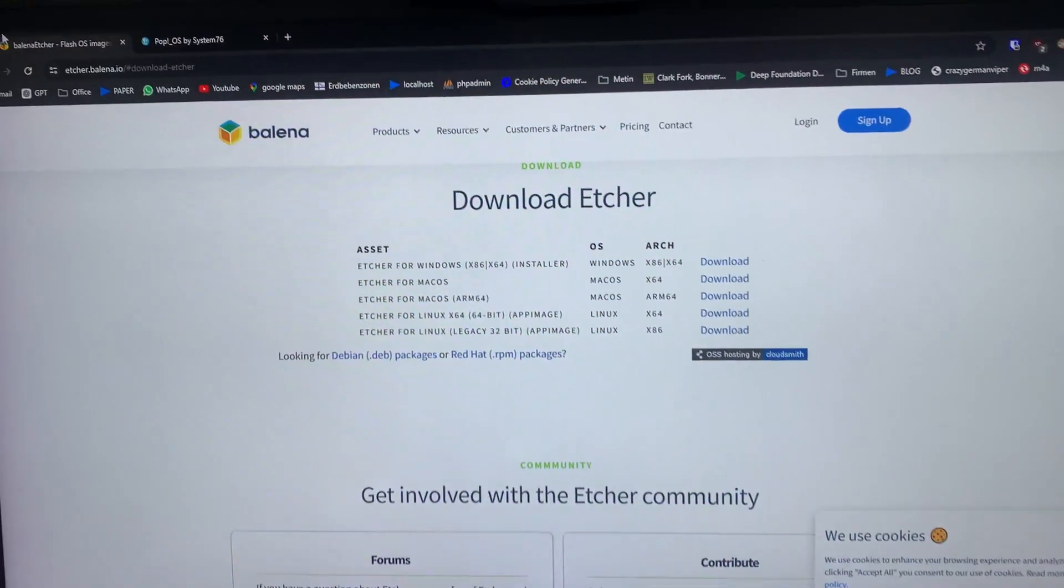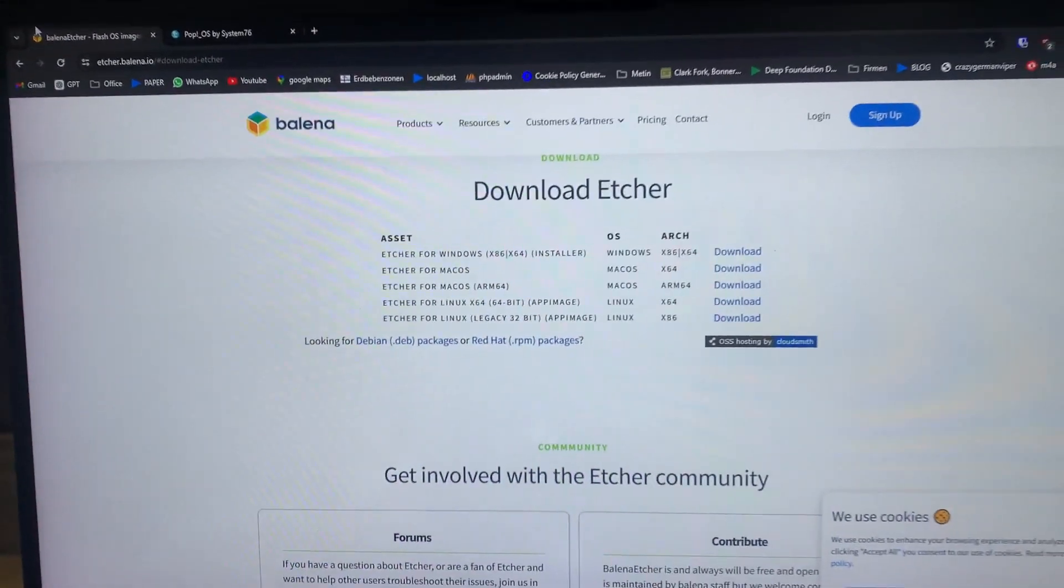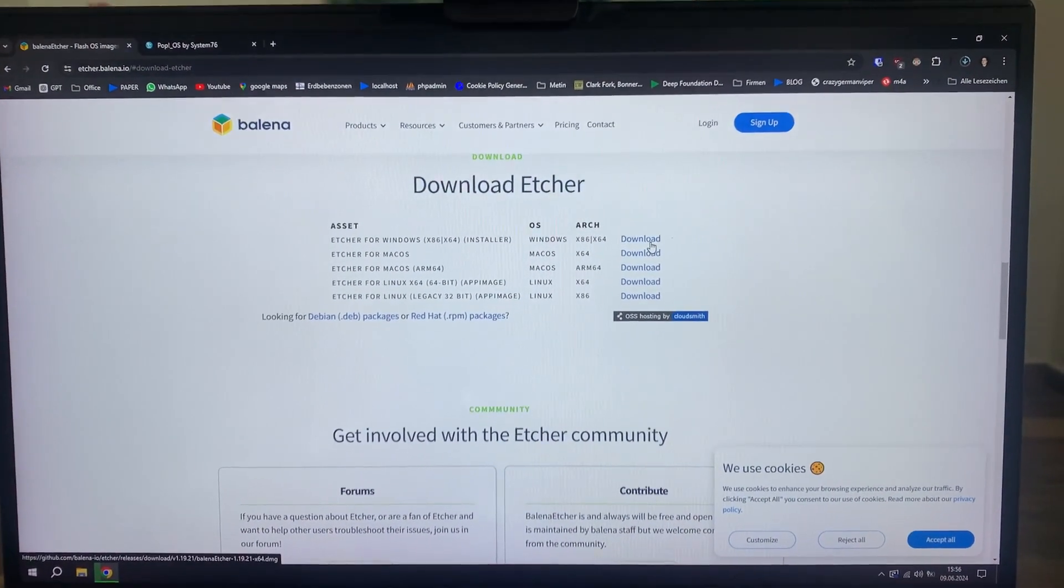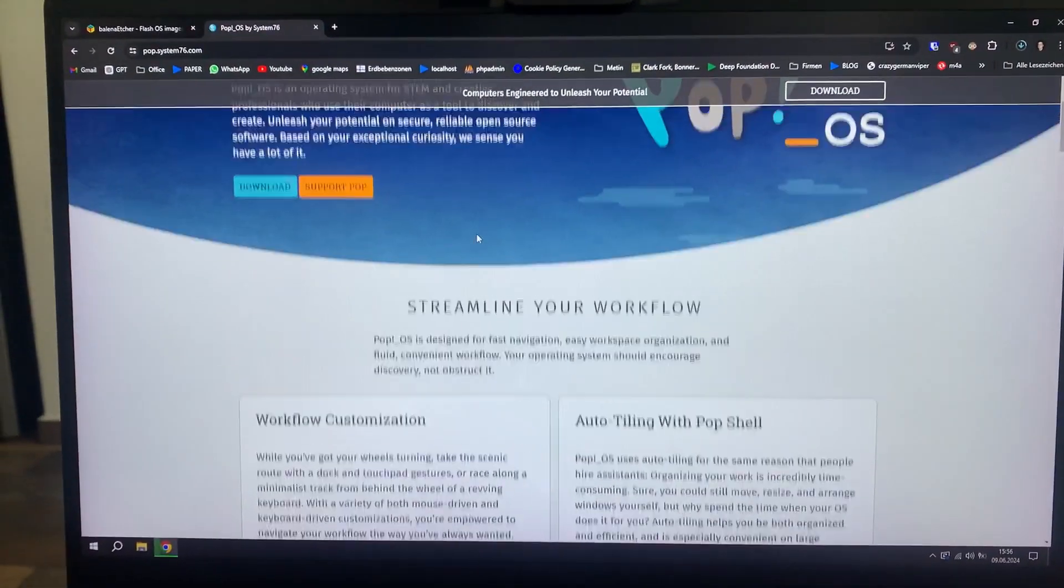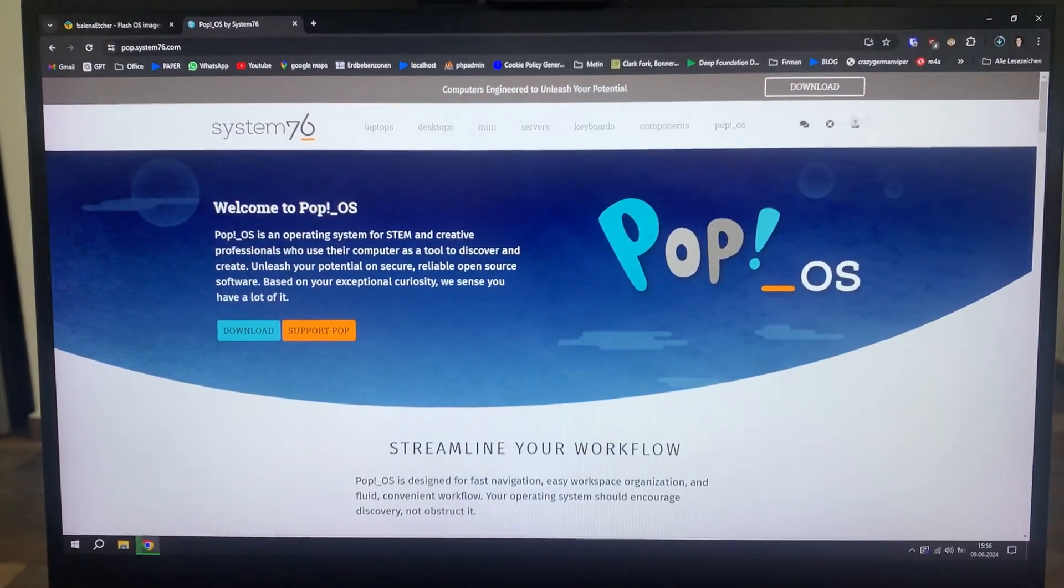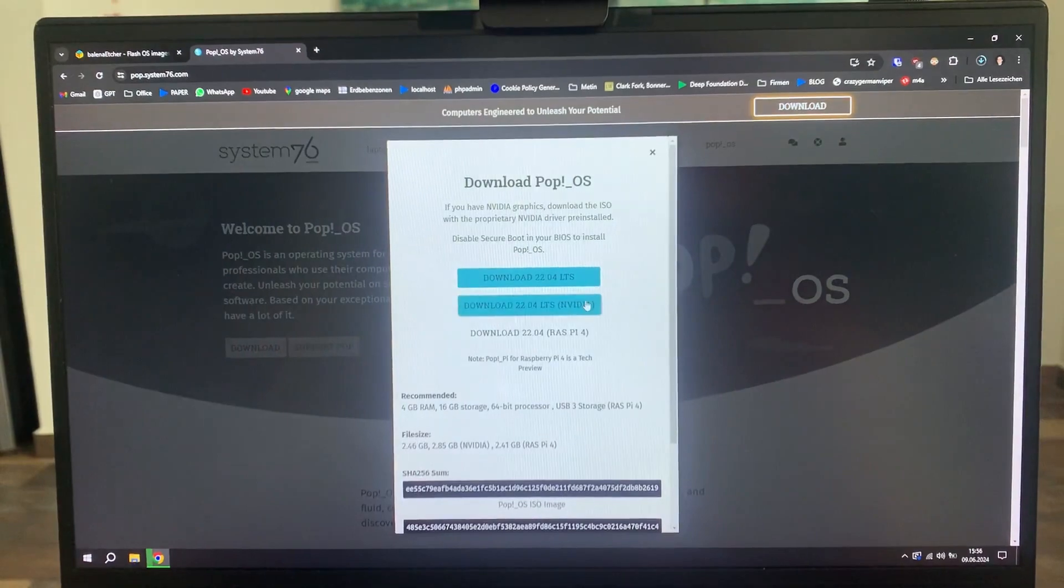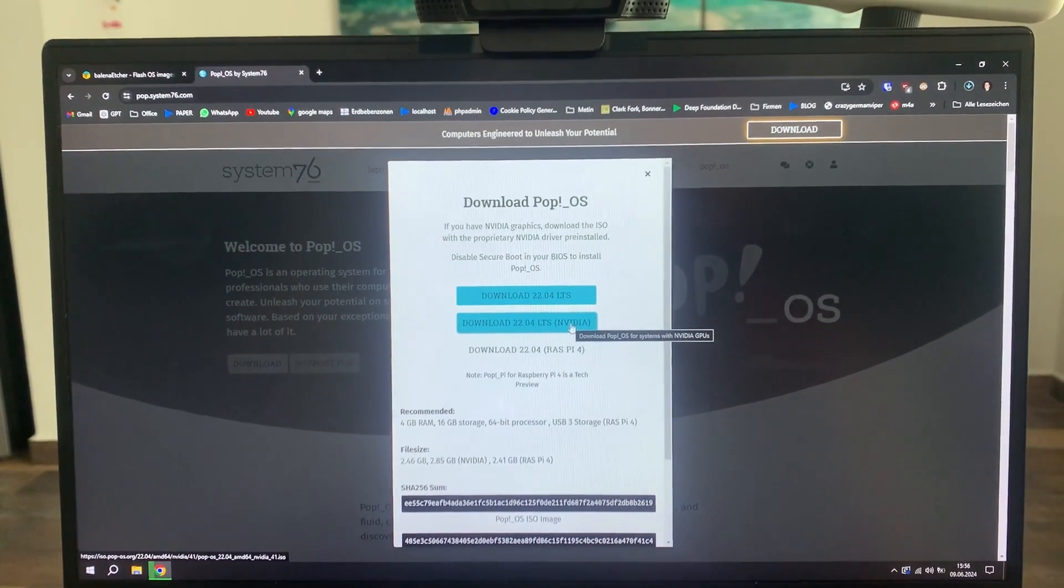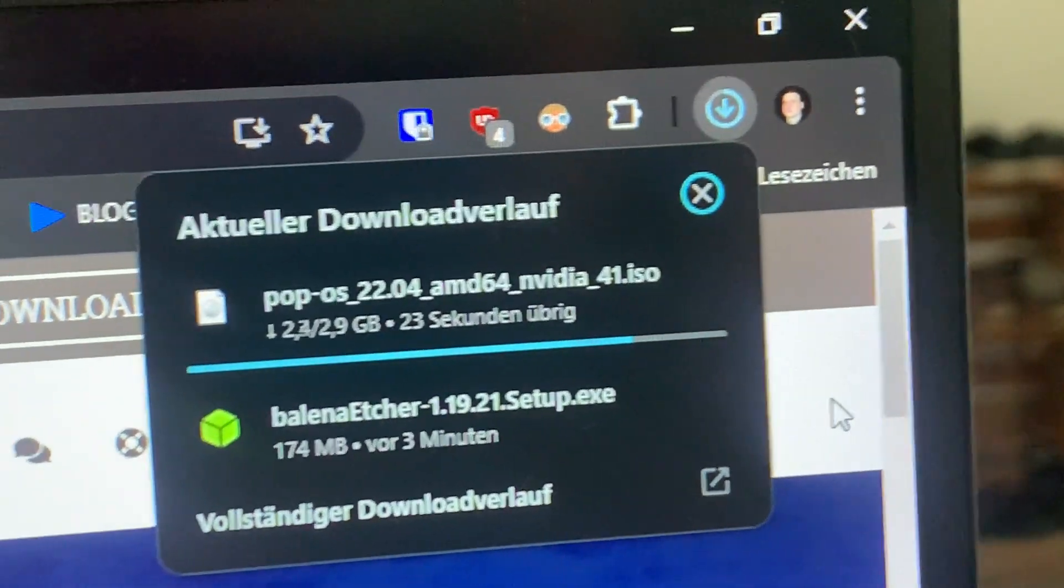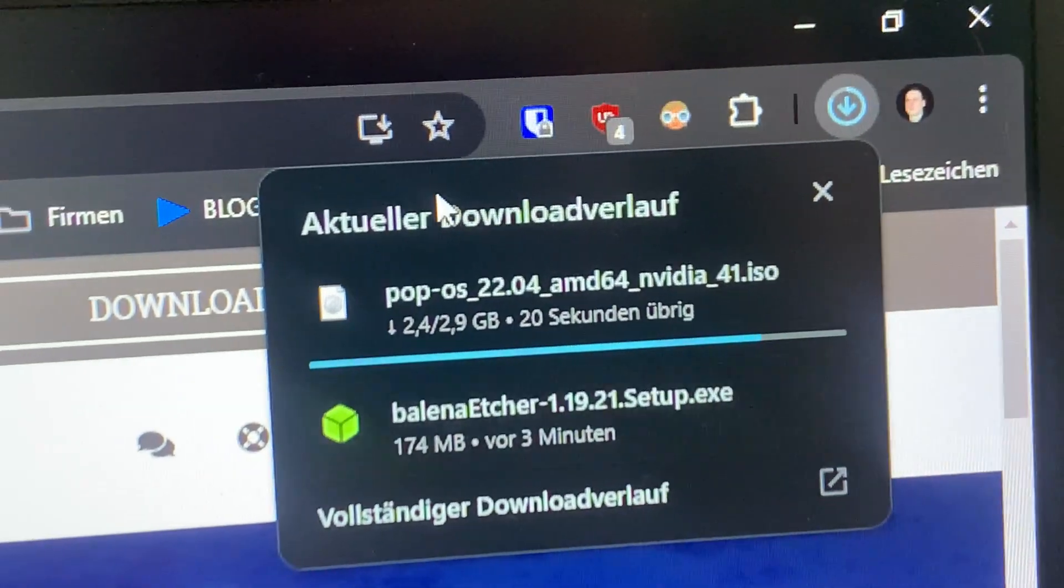So the first thing that I'm going to need is Etcher, Balena Etcher, and I'm going to use this to flash the USB stick. You can also use Rufus if you're natively on Windows. And what we're also going to do is we're going to download one of the NVIDIA compatible PopOS distros. So this might take some time.